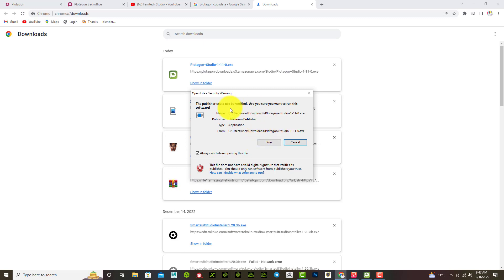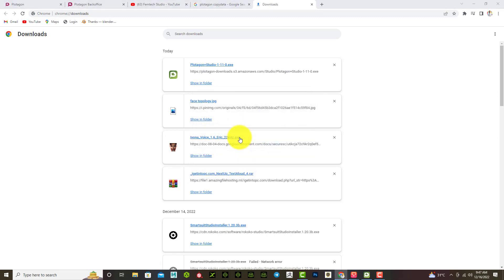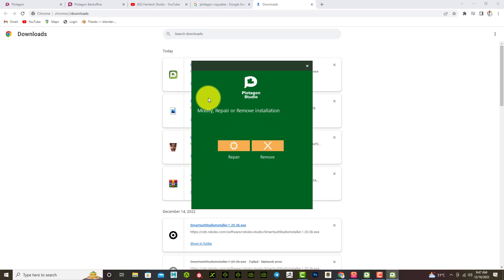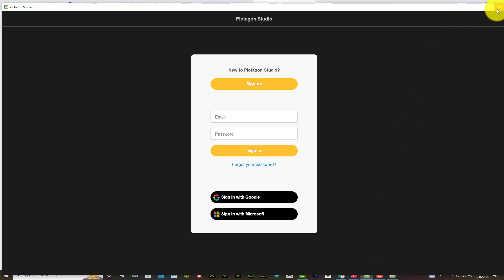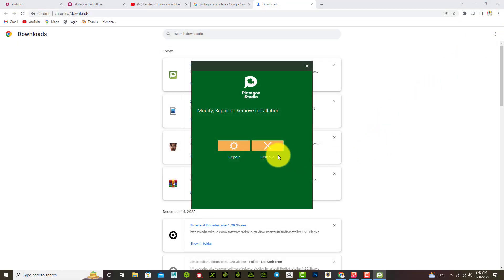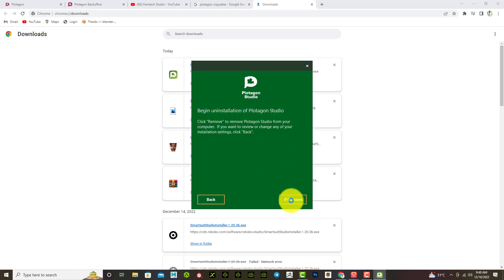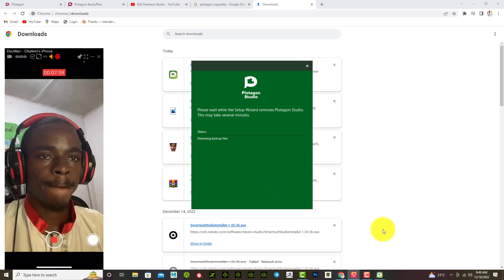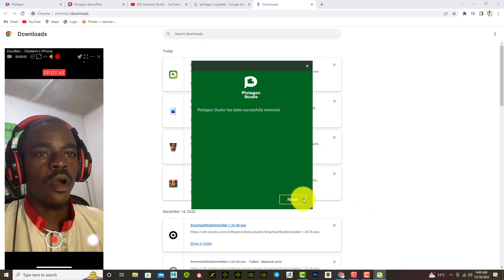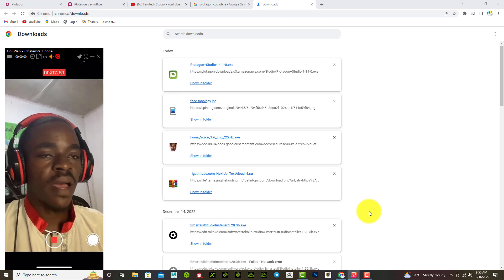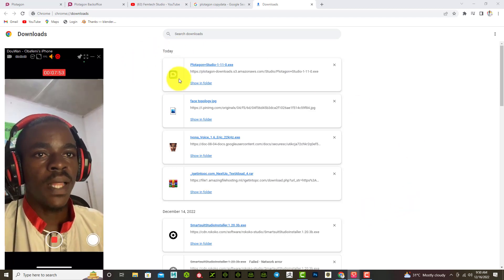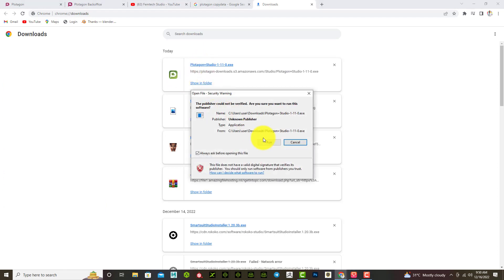Click on the downloaded file to open it, then select Run. It shows a prompt because I've already installed it, so I'll try to remove it first. All right, I've finally removed it — select Finished. Now I don't have it on my system anymore, so let's start the installation together. Click here and select Run.